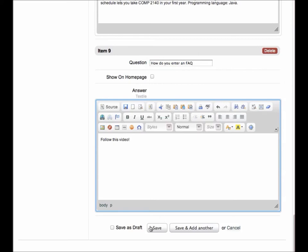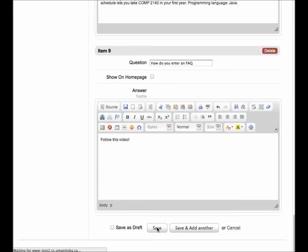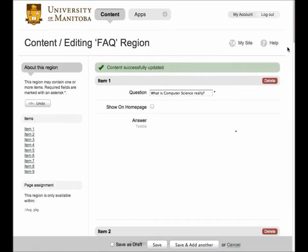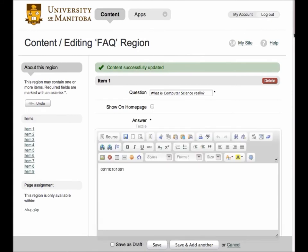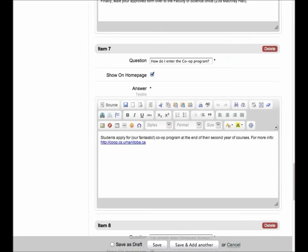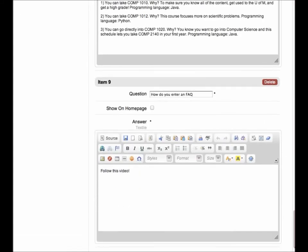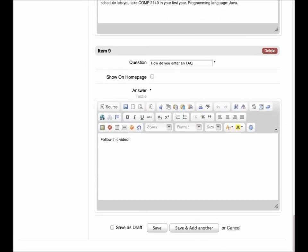Once again, click the Save button to save your changes. As you can see, the question has been added successfully.